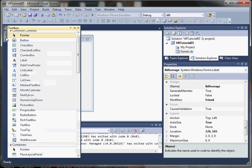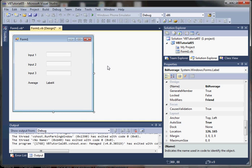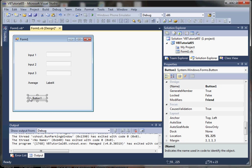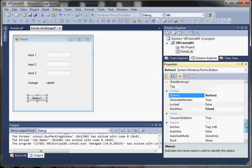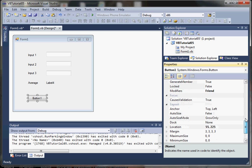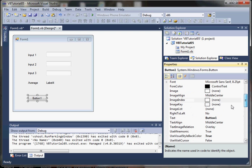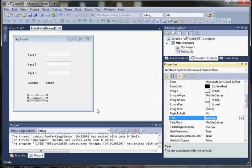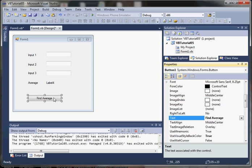And then we need a button to fire off the calculation. We'll give this a text label of find average.